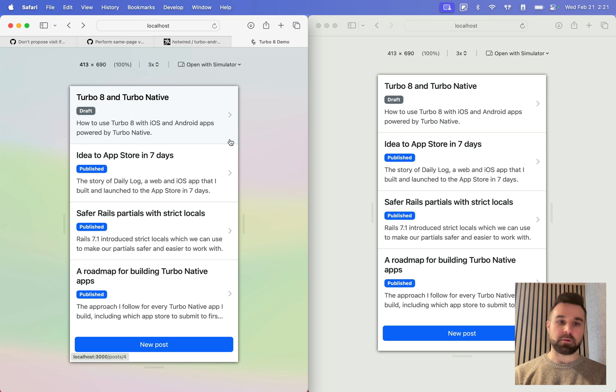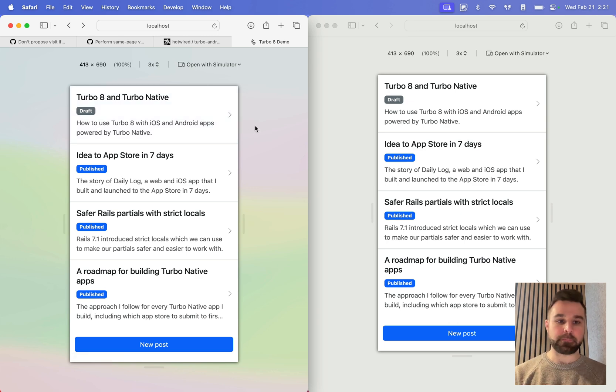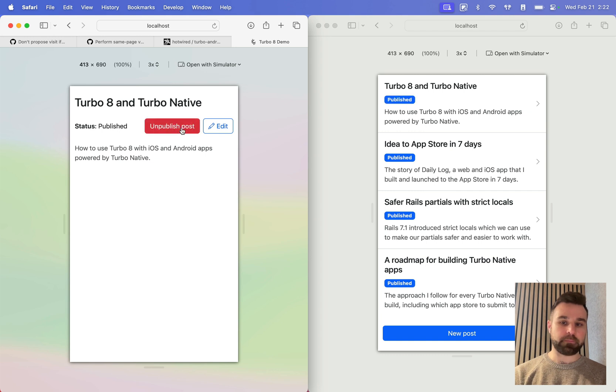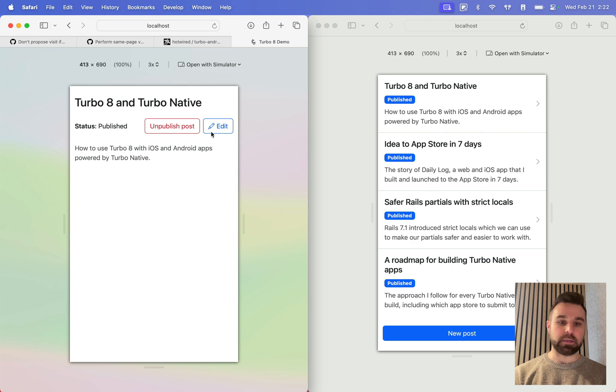They're pointing to the same URL, just localhost root path. And here, I'm going to show you that when I open up one of these posts, I can publish it and have my change broadcasted to anyone else who is listening.